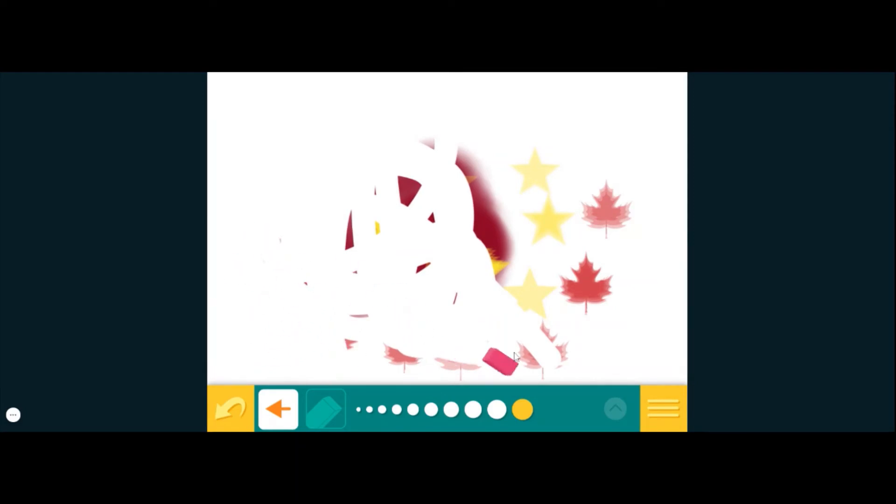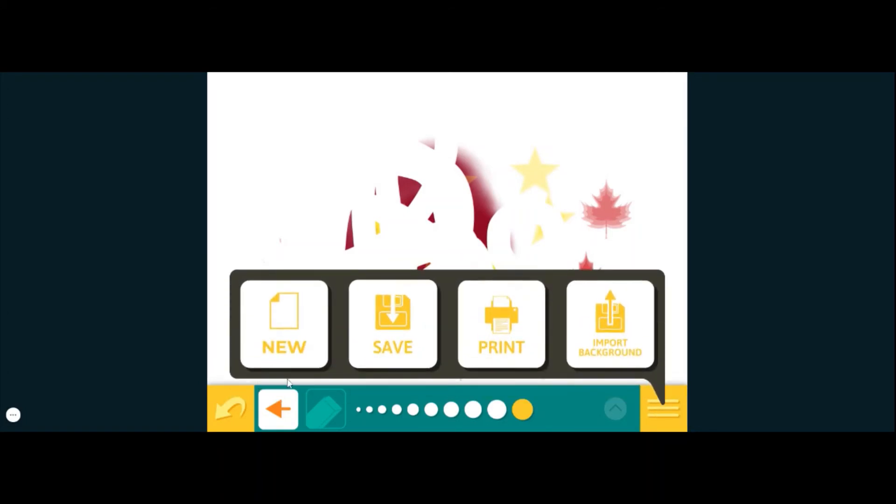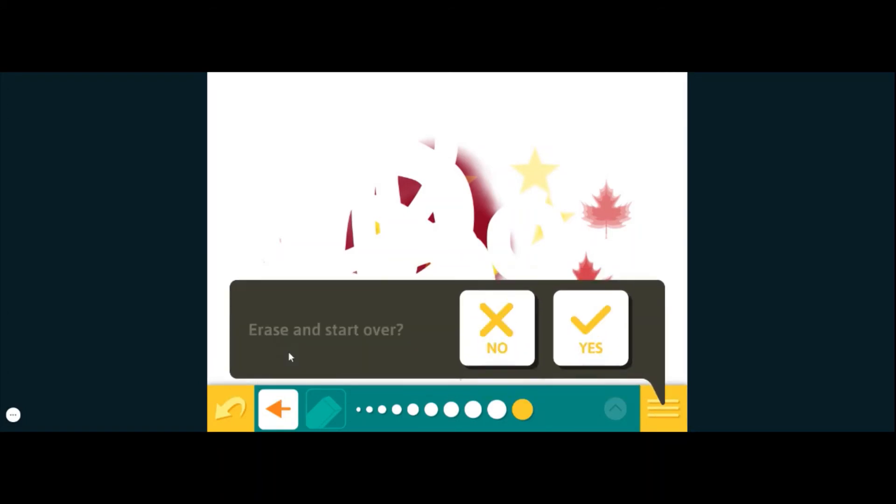If you want to erase all those, you click on the eraser tool. I'm going to make this eraser really big and get that all out of there. But maybe we decide we don't want to take the time to erase all of it.